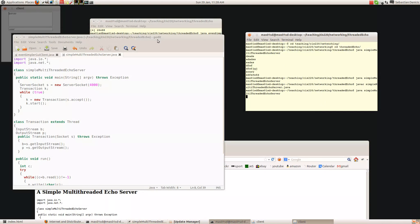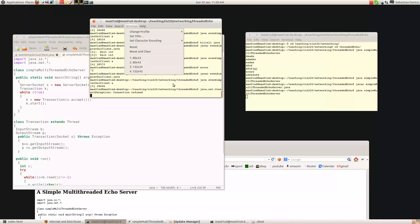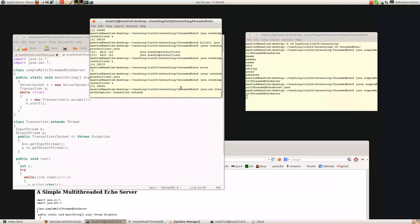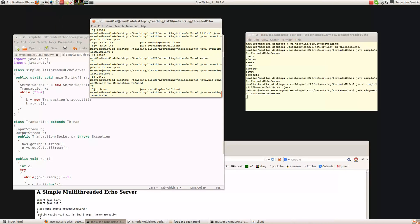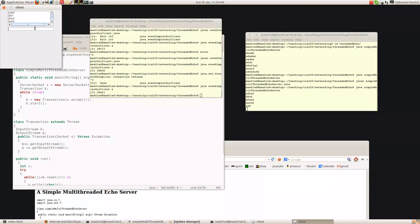Now if I run the server and fire up a client again, it should be okay because now they're both communicating on port 4000. There we go — everything's working fine. You can see the server printing out what the client's sending it, and it's also sending it back to the client.